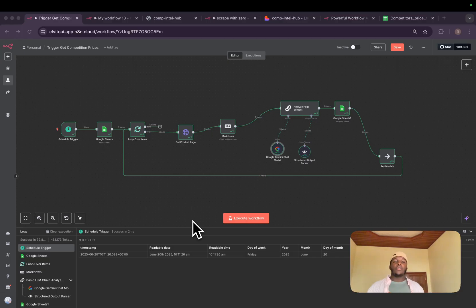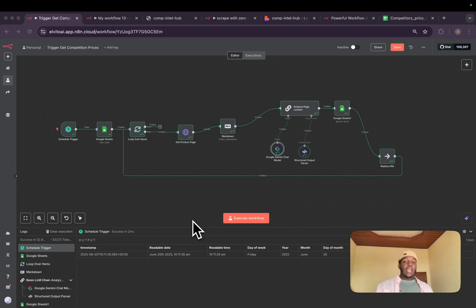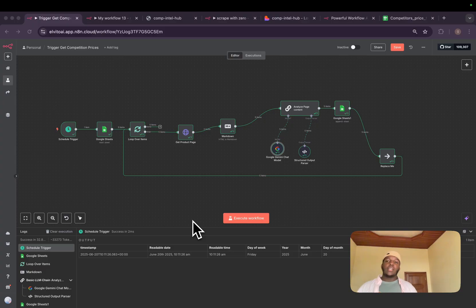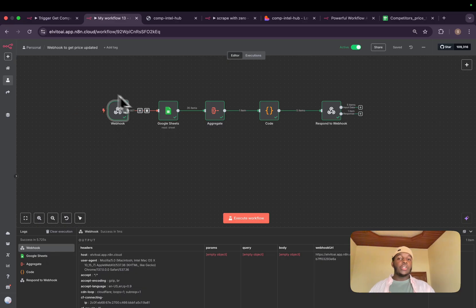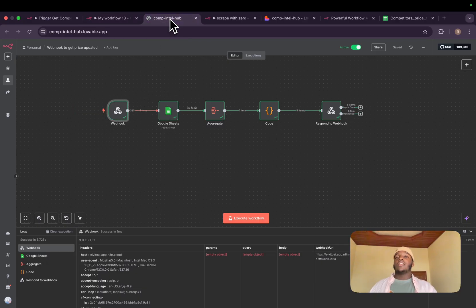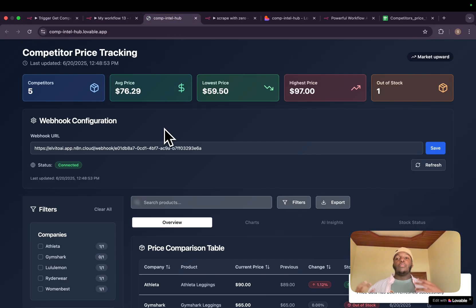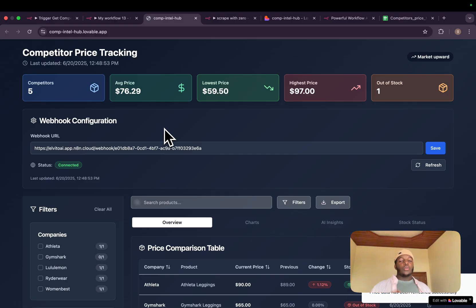Today, I'm very happy to share with you this trick on how you can actually make your AI agents high value and sell them at a premium price. We are going to utilize N8N and use this powerful feature called Webhook, and be able to connect it with our beautiful web UI dashboard that we are going to build.